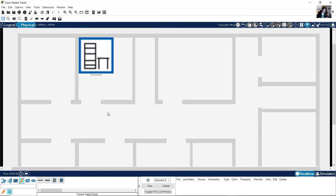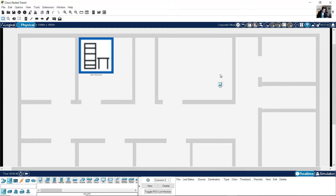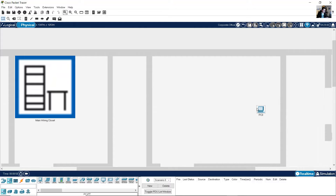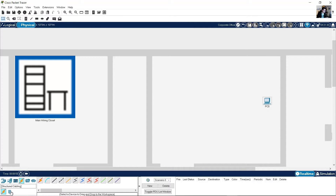Place a PC here, a PC here, and a PC here. This is the PC. Go to Connections, Structured Cabling, and add a copper wall mount or face plate.